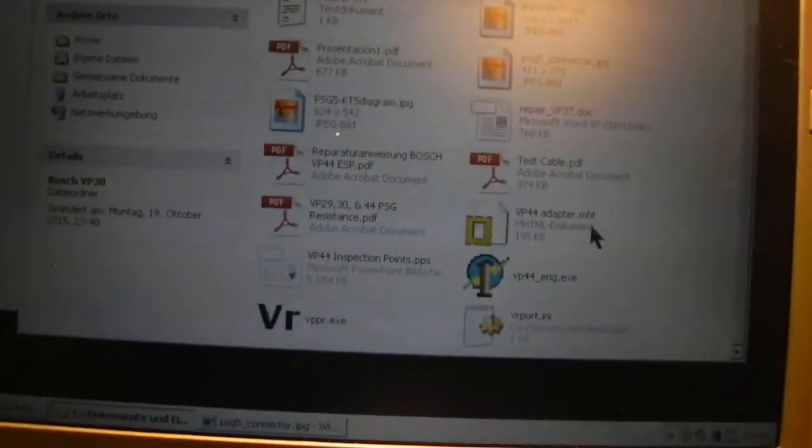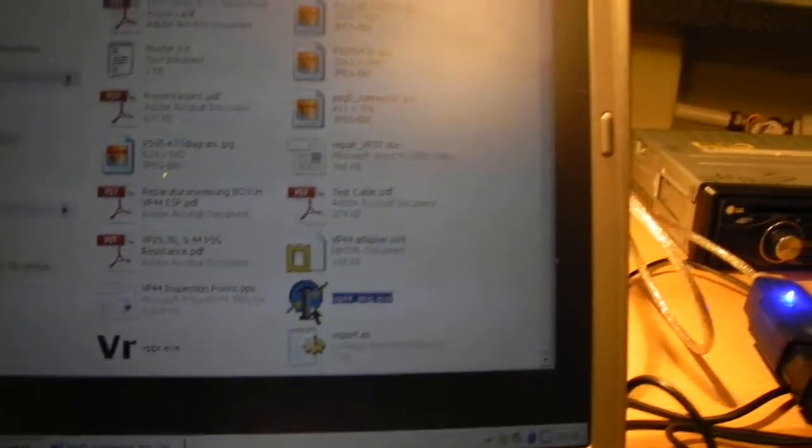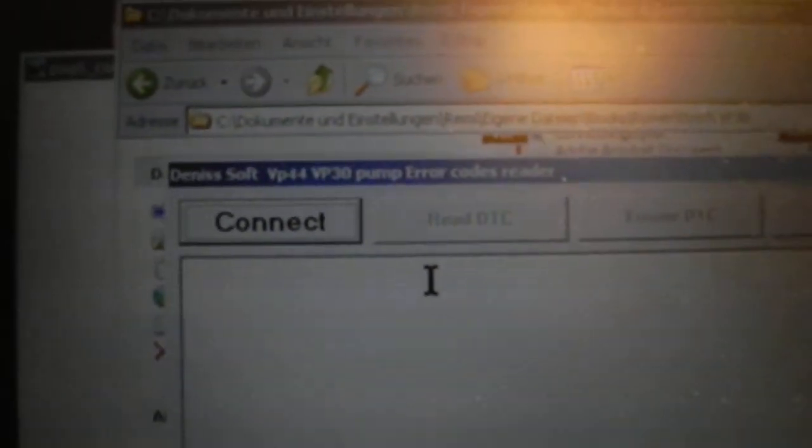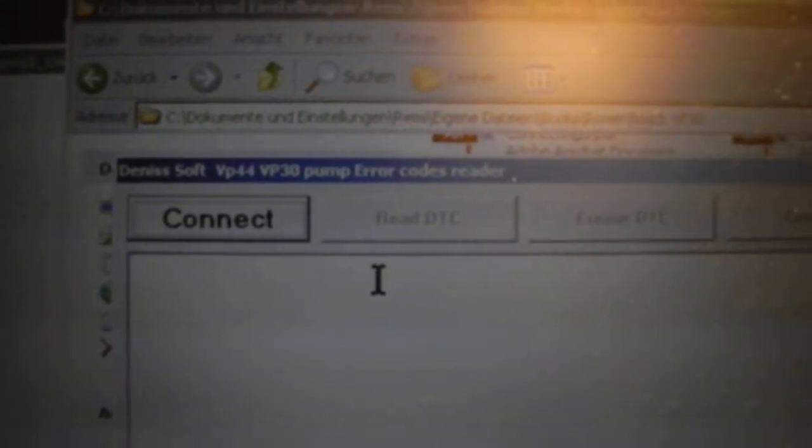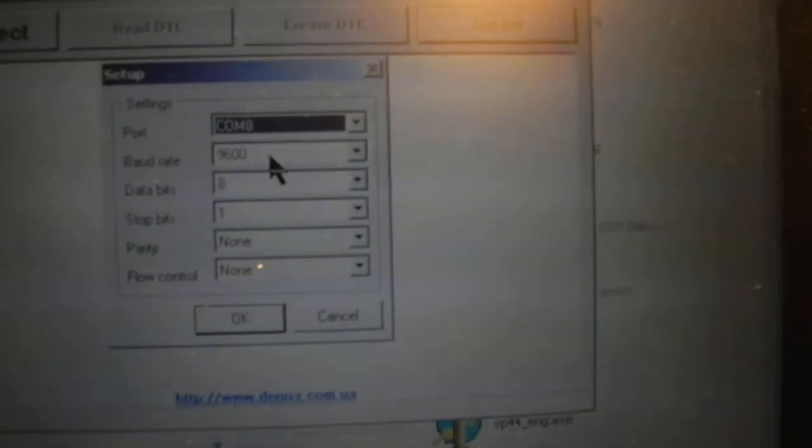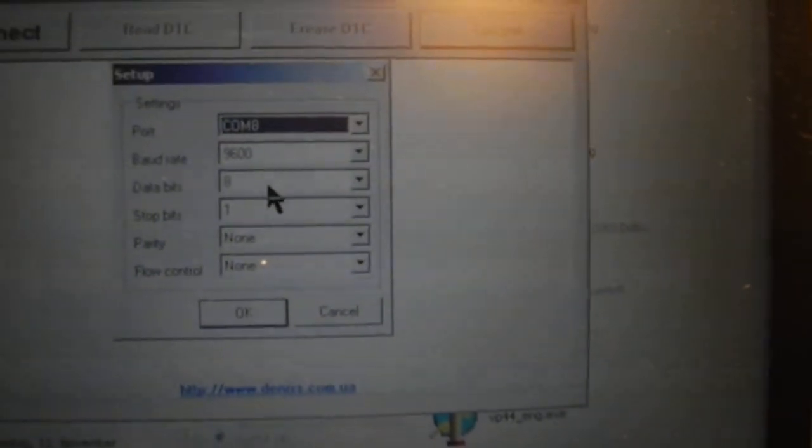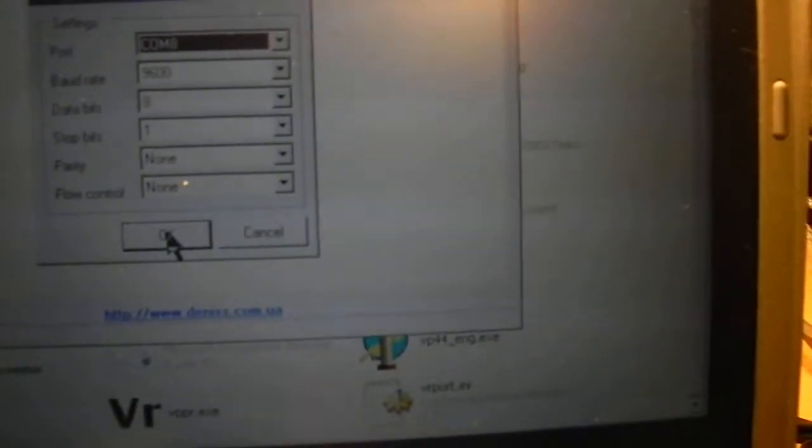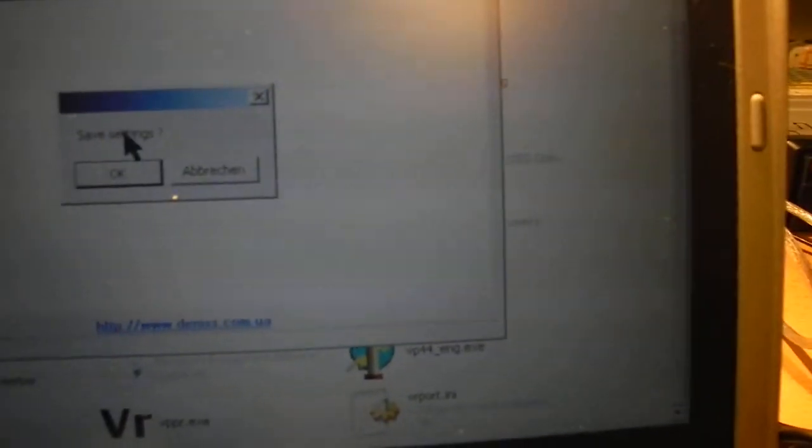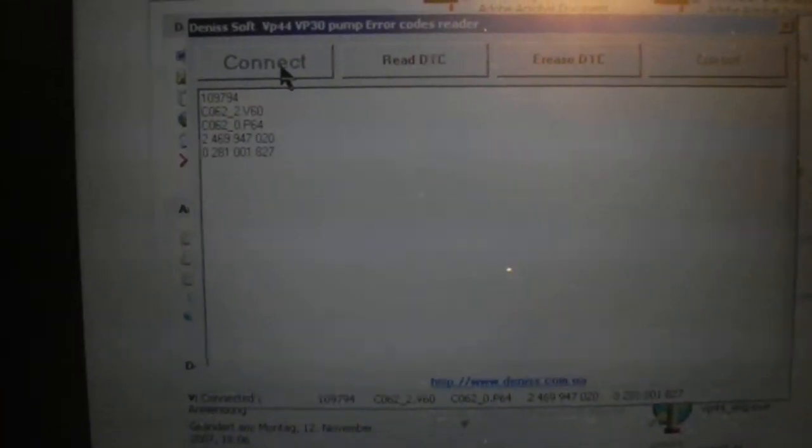Next, we start our diagnostic tool, it's called Dennis Soft VP30, VP35, and 5040 pump. The OBD scan tool is hooked up to COM port 8, so I have to choose COM port 8 in the settings. The other settings I'll add like they're set by default. Save the settings, click Connect, wait a few seconds, and we're connected.